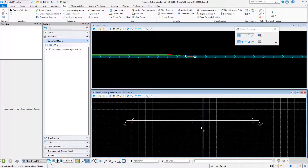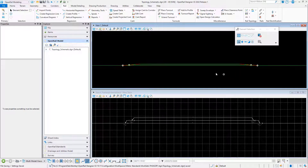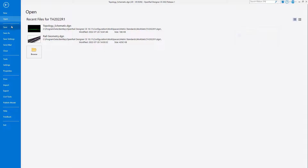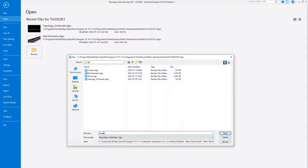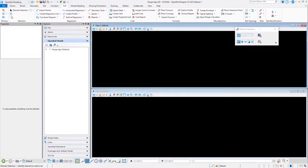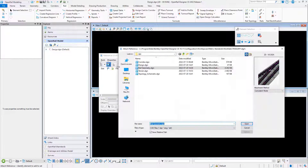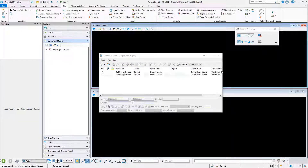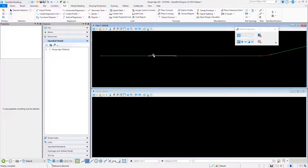With the schematic model and the topology model created, we can now move on and create the design file. Here we need both of those files attached as references — the rail geometry and the topology and the schematic.